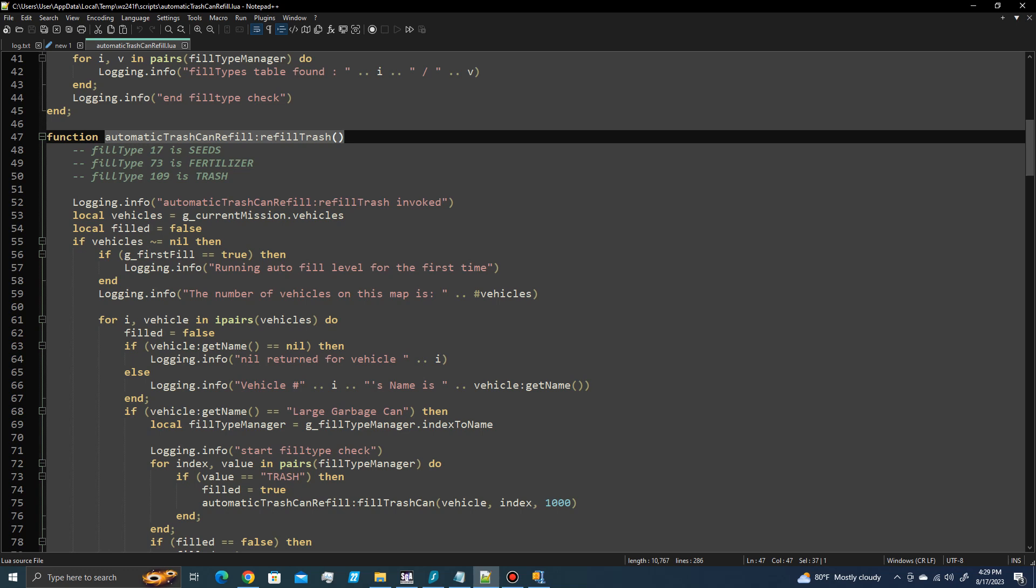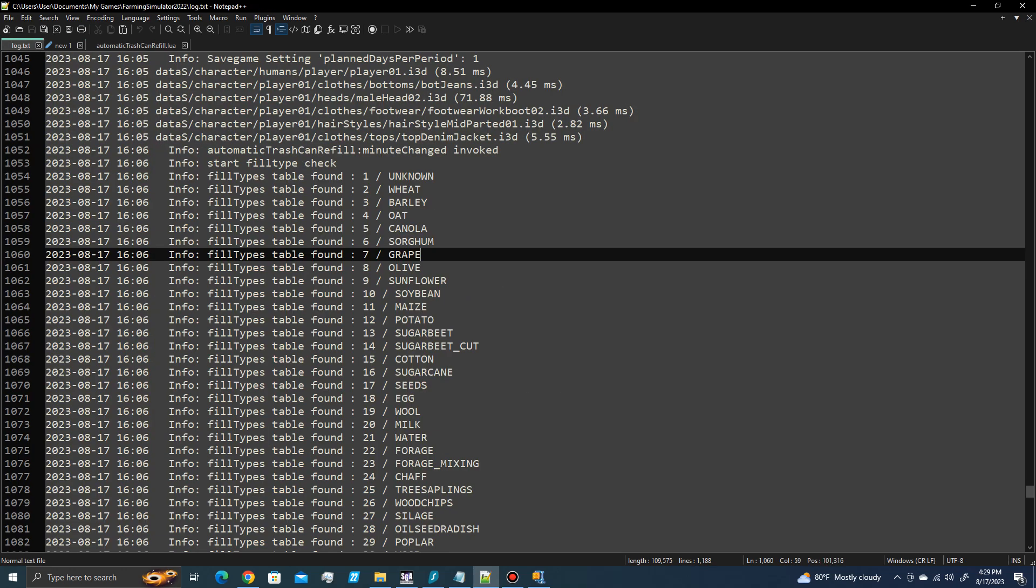So this is an example. When you add that line of code that I just added, and you go run this, you run the farming simulator, in the log file you'll find a list of all of the fill types that are in your map. For example, it will print those out here in the log file.